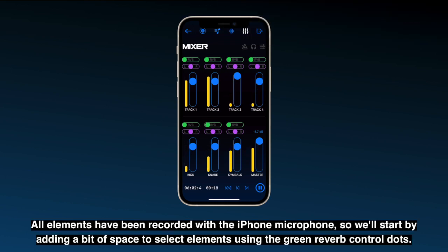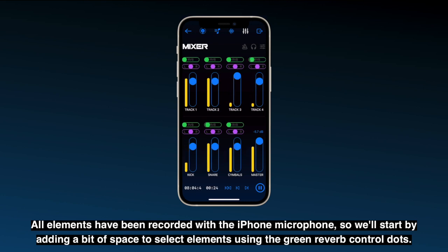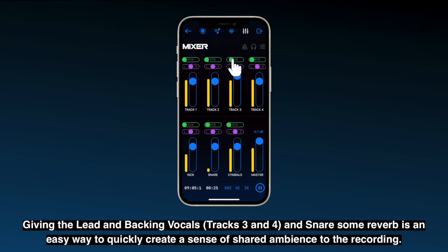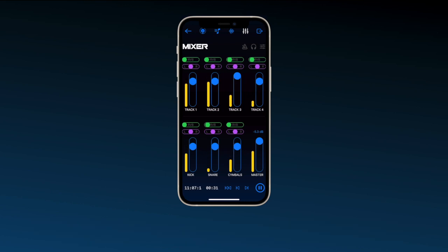All elements have been recorded with the iPhone microphone, so we'll start by adding a bit of space to select elements using the green reverb control dots. Giving the lead and backing vocals and snare some reverb is an easy way to quickly create a sense of shared ambience to the recording.